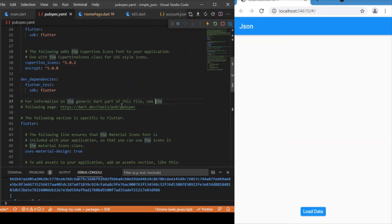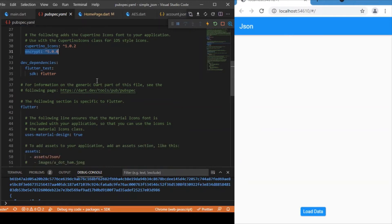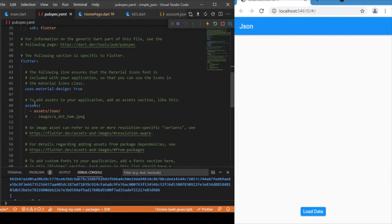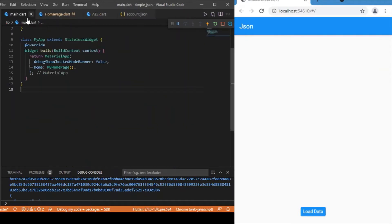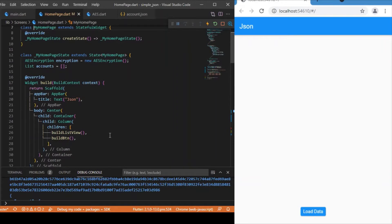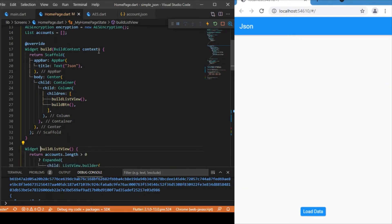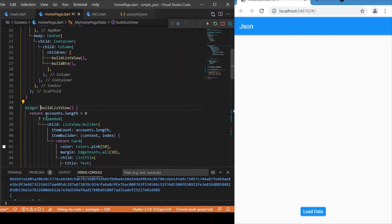For encryption, I've used the 'encrypt' package — just add it to your pubspec. In the assets section, add the folder path of your JSON file. Starting in main.dart, we have a HomePage with a build method containing two main widgets: a ListView holding a set of cards, and a button.